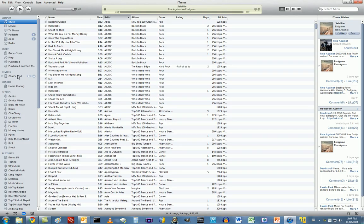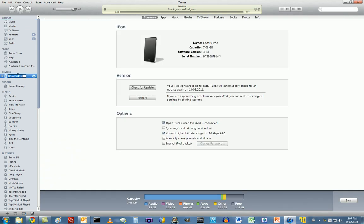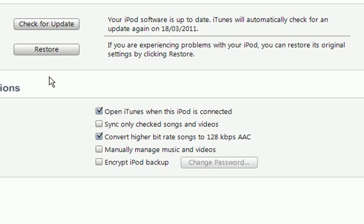It's very simple. All I do is in your Sync menu, under Options, go to Convert Higher Bit Rate Songs to 128kbps AAC.